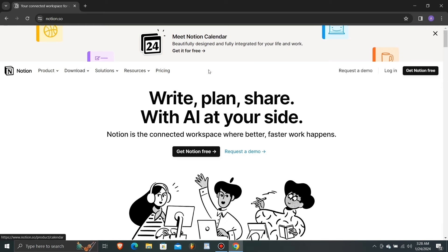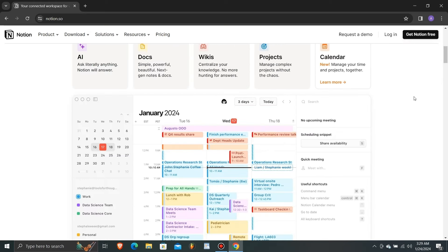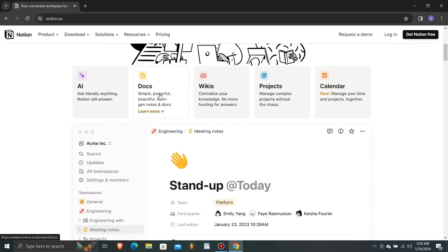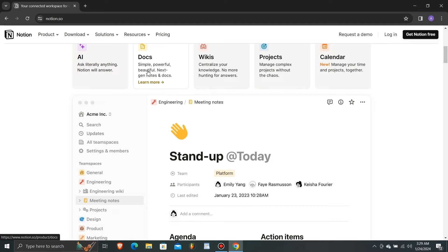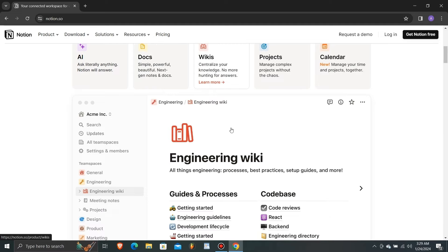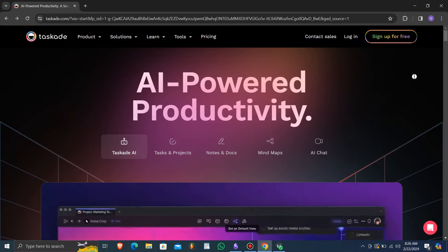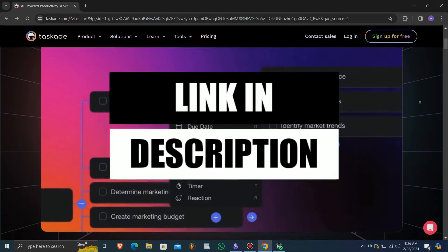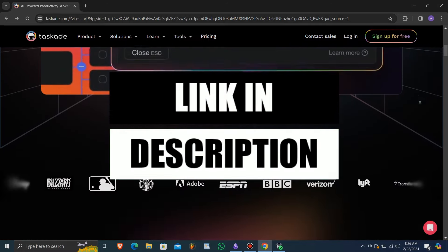Hello and welcome to our new video. Today we're diving into the world of productivity apps with a comprehensive comparison between Notion and Taskade. The links to Notion and Taskade are in the description.